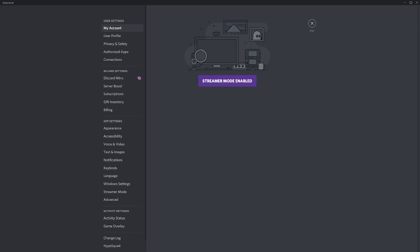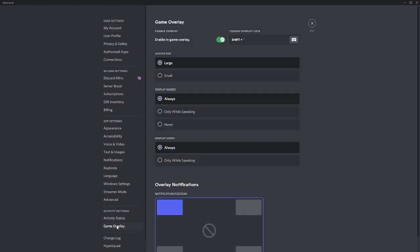And then over here, you just gotta go to game overlay, under advanced settings, game overlay.